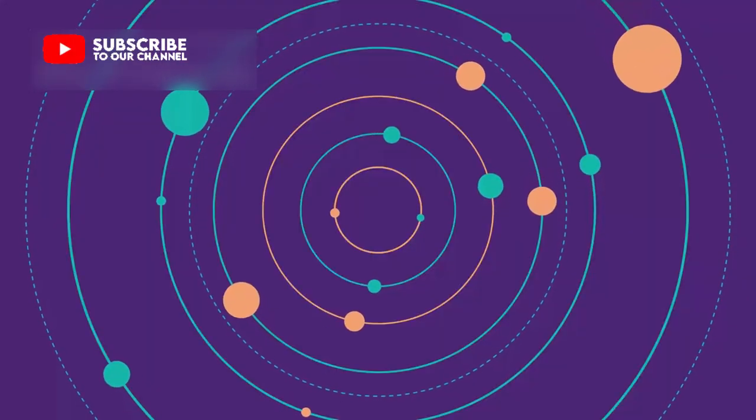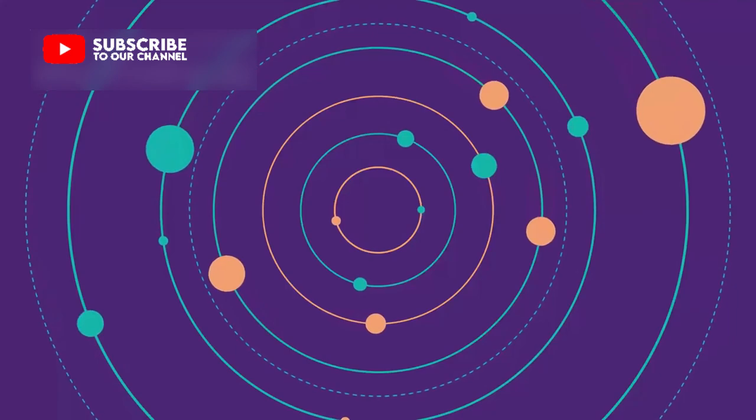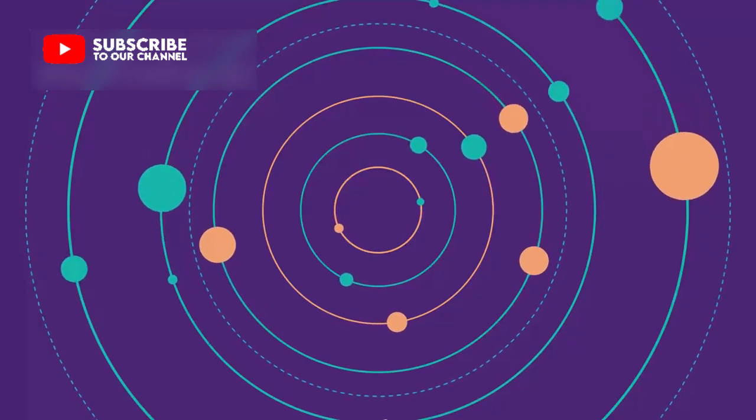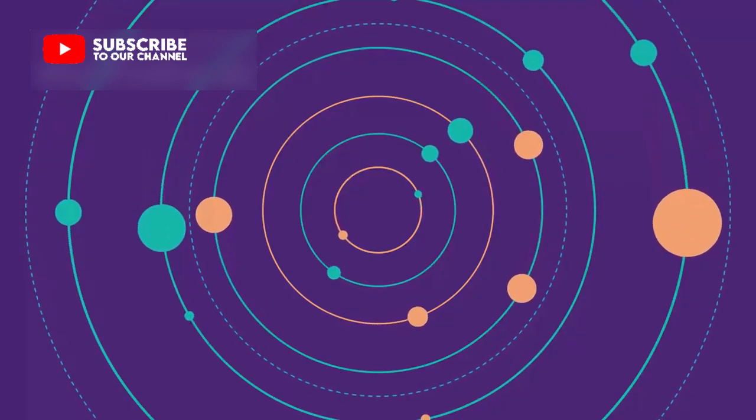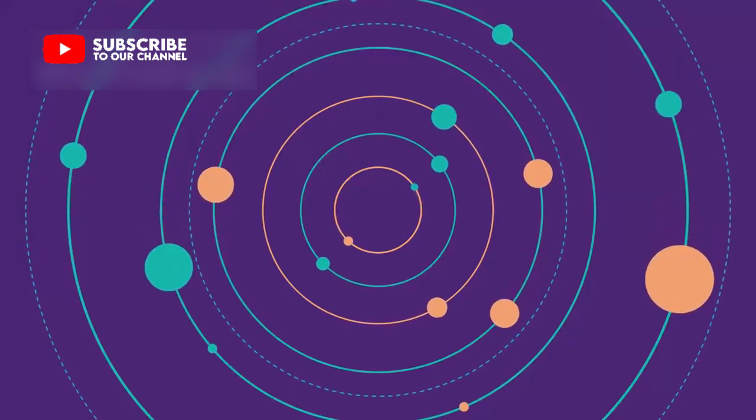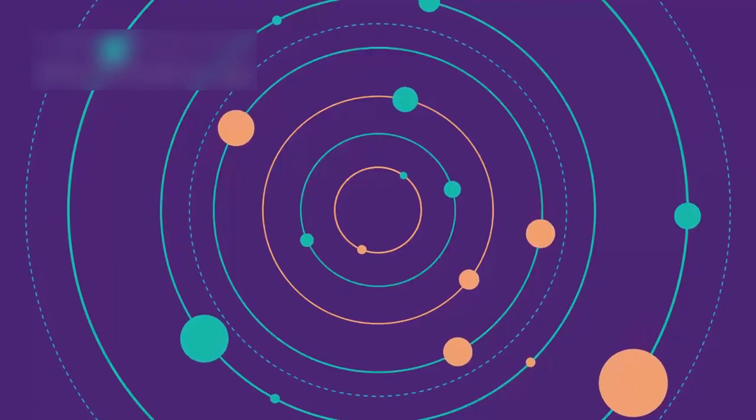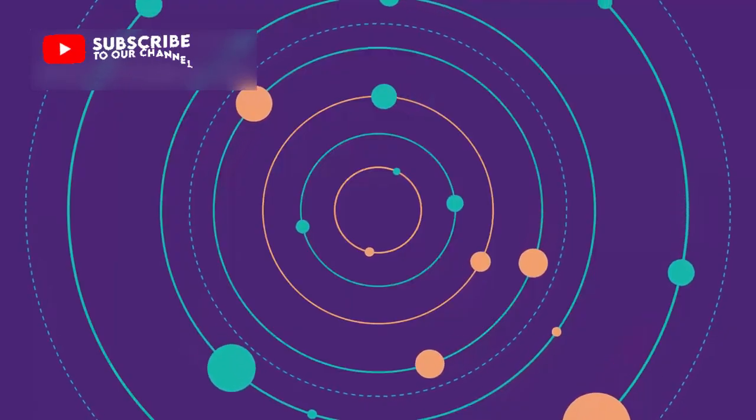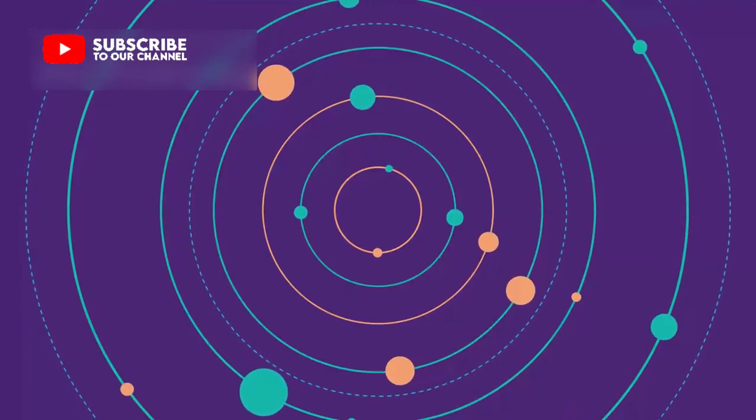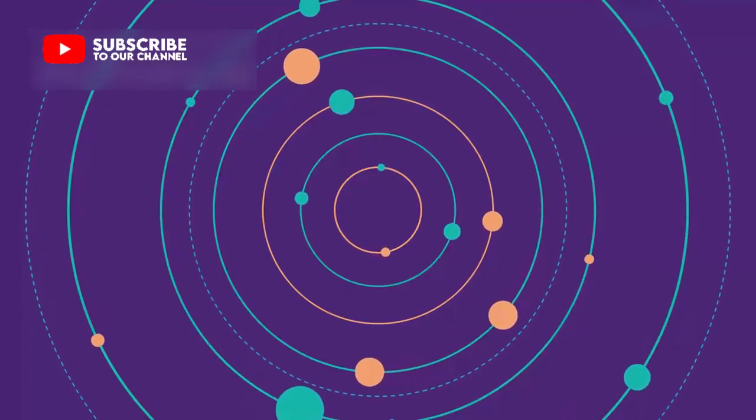Atlas may be far away, but its impact is right here, reshaping how we see space, how we dream of travel, and how we think of ourselves among the stars.